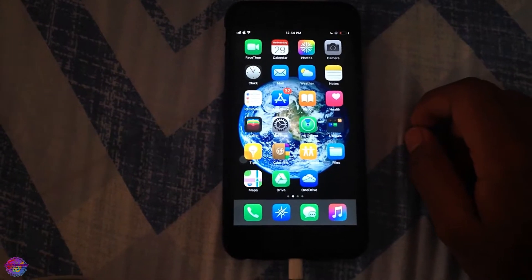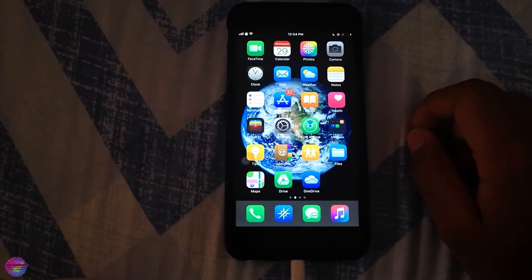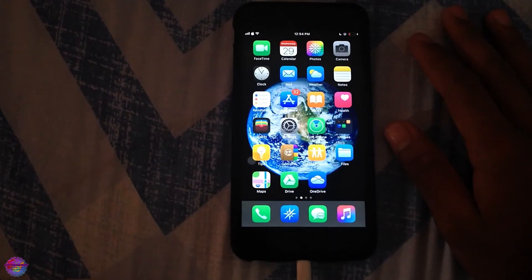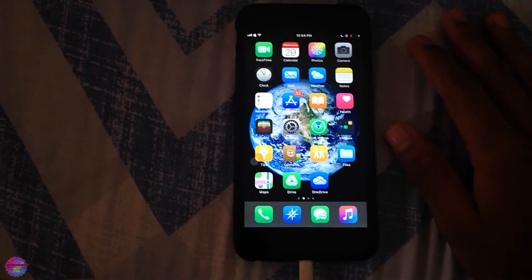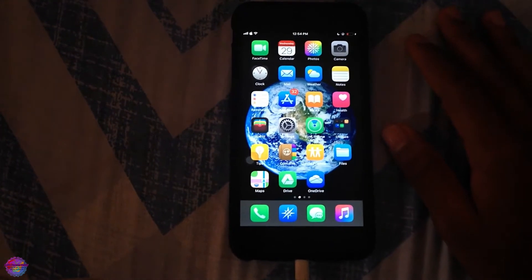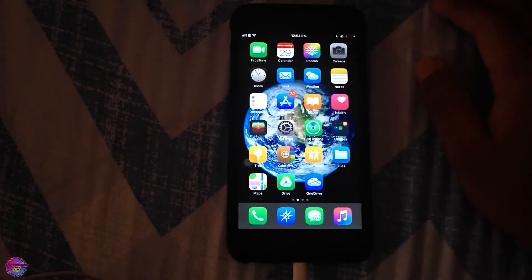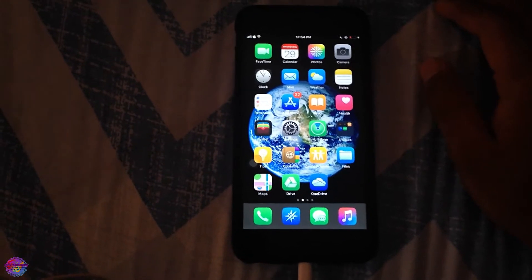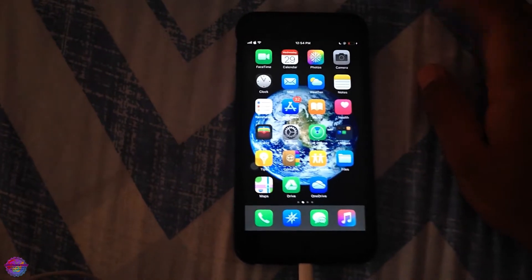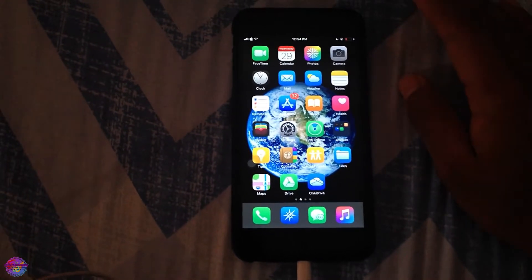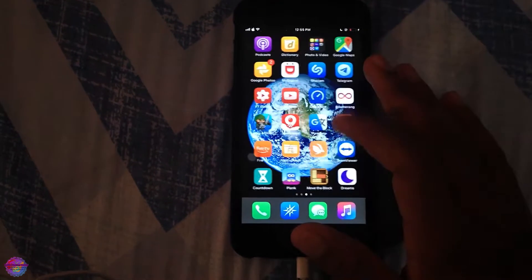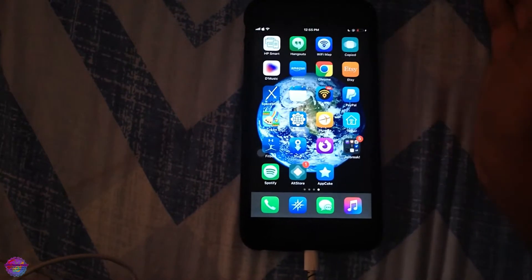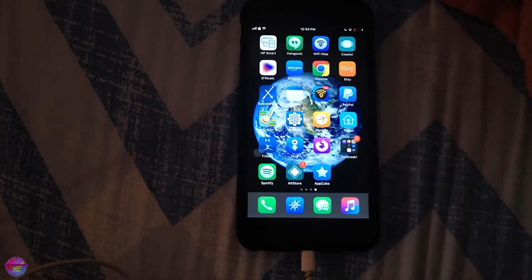If you don't have jailbreak, then of course check the description for the links to the videos. I made two videos on how to jailbreak, well I have several videos on how to jailbreak your iOS devices, pretty much most of them. So check the link to those videos in the description. It's very easy.